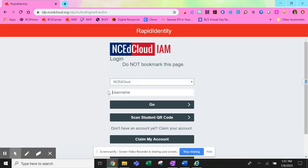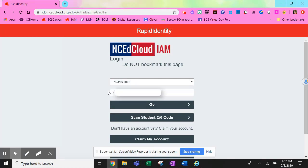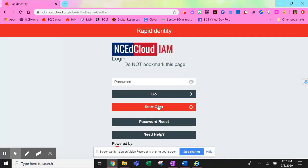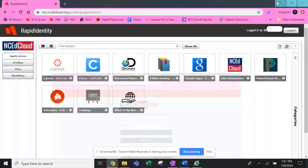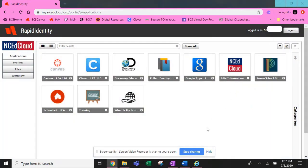When you get to the login page, sign in using your UID number or your lunch number. After entering your password, you'll be taken to the applications associated with Rapid Identity or IAM.